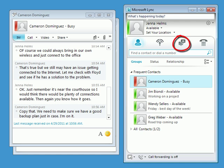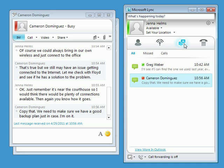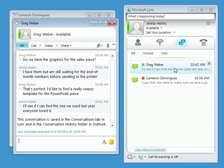Just above the search box, look for the conversations icon. This area helps you find recent incoming and outgoing instant messages, including those you've missed, and recent phone calls. Just click on a message to display the conversation window and pick up where you left off.